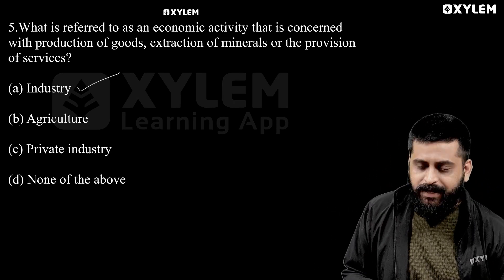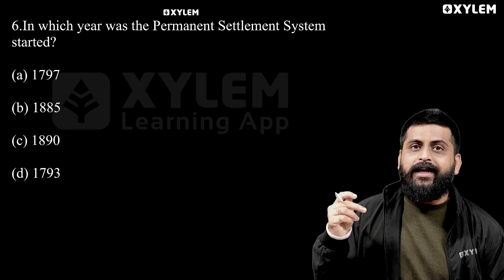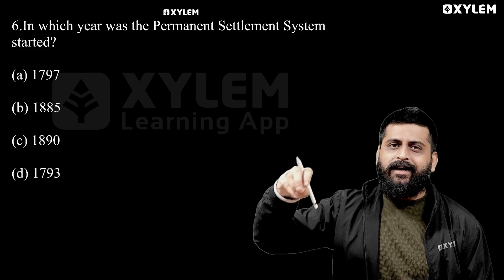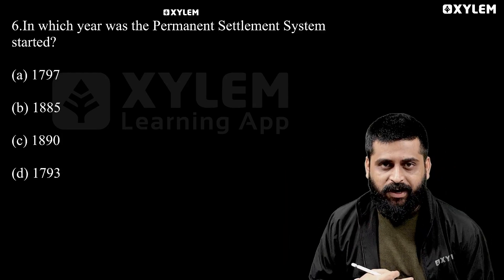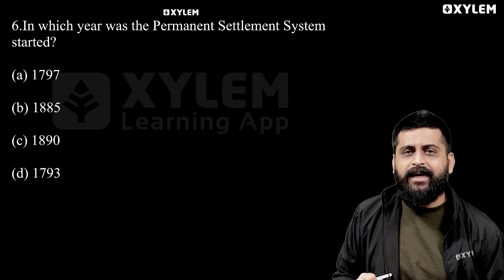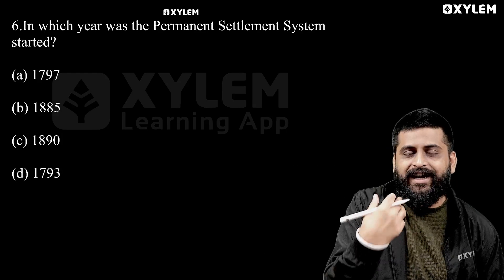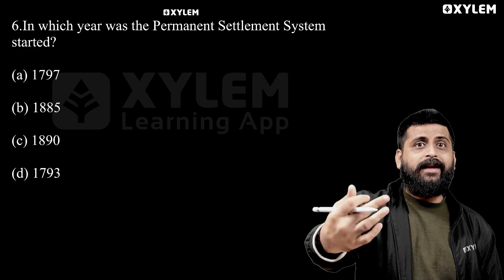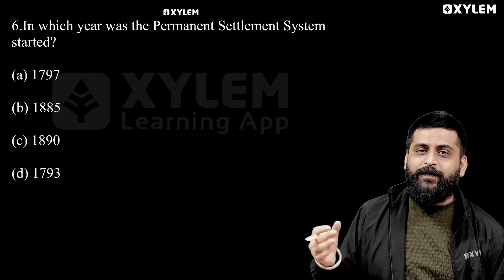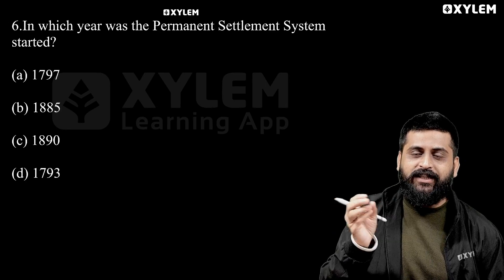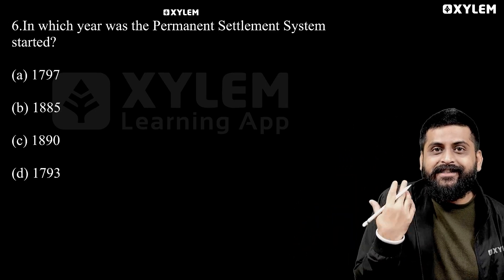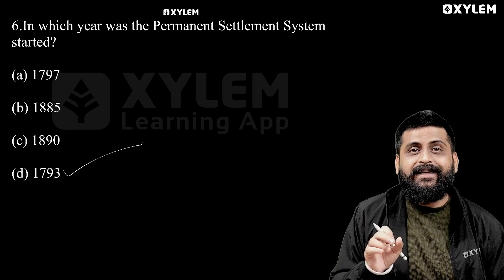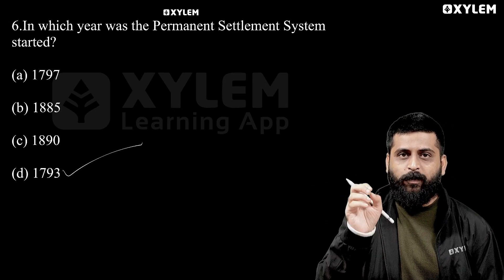Now a history chapter question — rolling the countryside chapter. In which year did the Permanent Settlement system start? We have almost covered it: in 1793. 1793 is the right answer. 1793 is when the Permanent Settlement system was introduced.